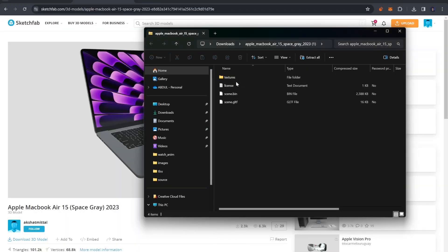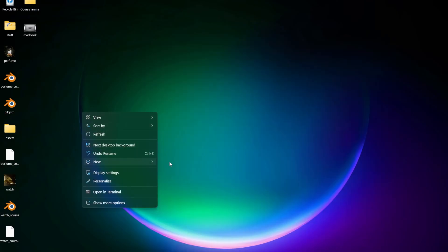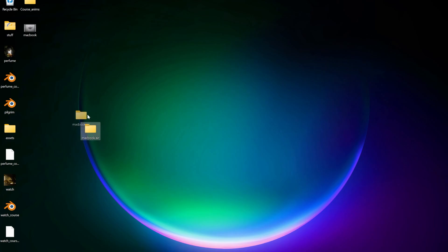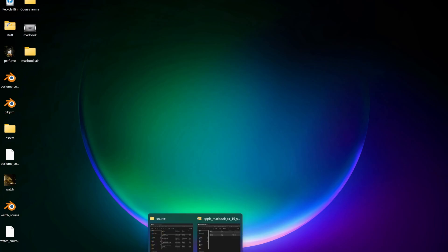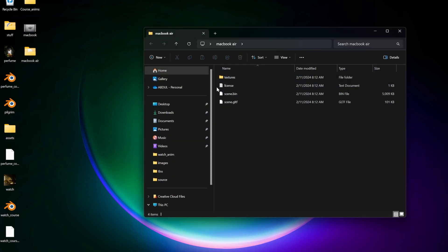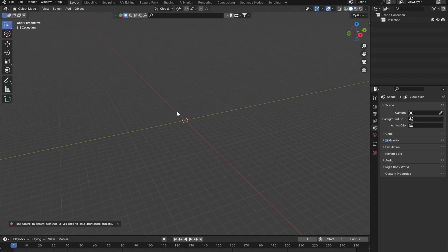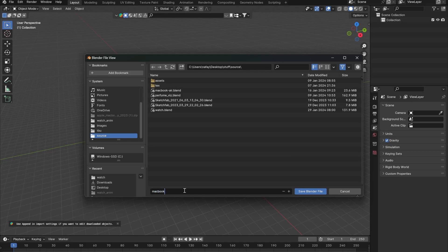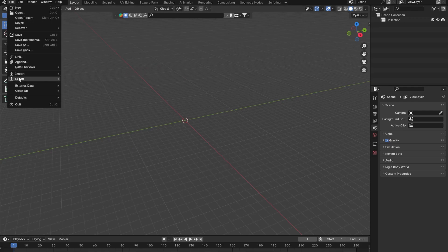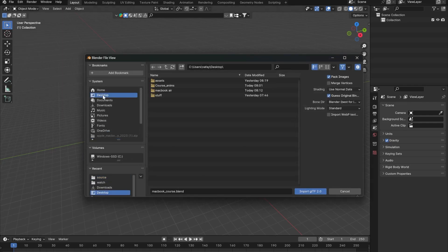Once you download it you'll open a zip file. I'll create a new folder to be more organized. Go to Blender, create a new file, select everything, delete, and press Ctrl+S to save the project as 'macbook_course'. Now go to File > Import > GLB/GLTF, navigate to your desktop and MacBook Air folder, and import scene.gltf.